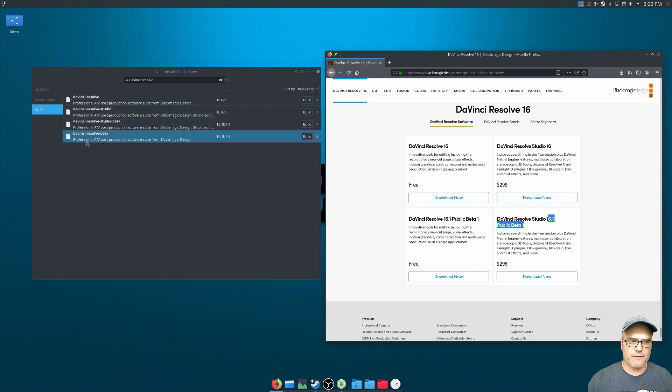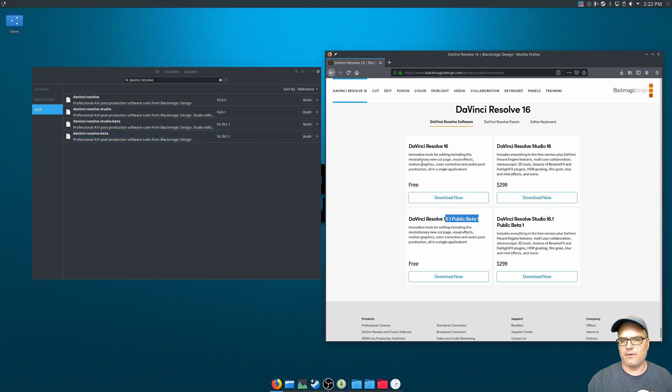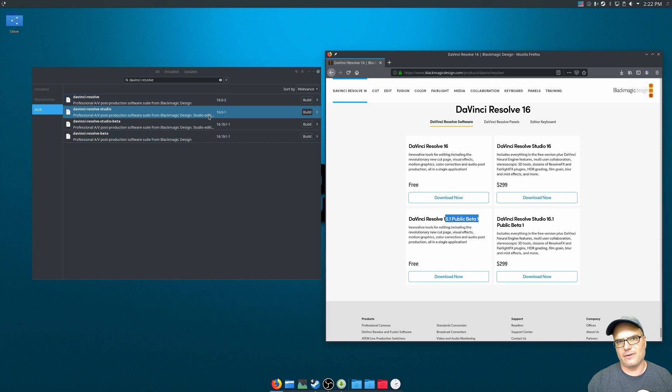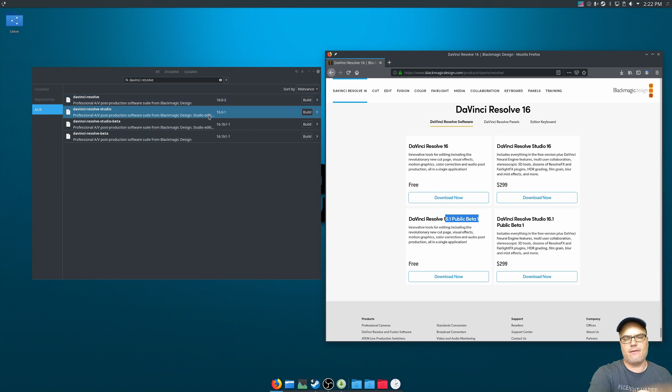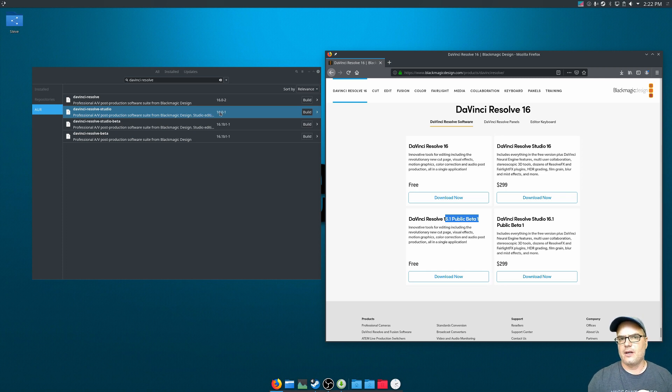If you're doing the free version, you would use this, the DaVinci Resolve beta, and then download the beta version. Or if you wanted the more stable versions, you could download those as well. So just make sure that whatever you are using in AUR, it corresponds to what you're downloading.